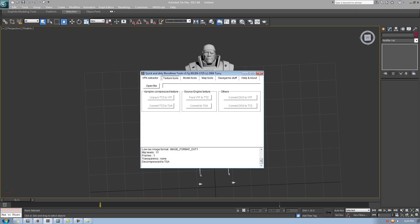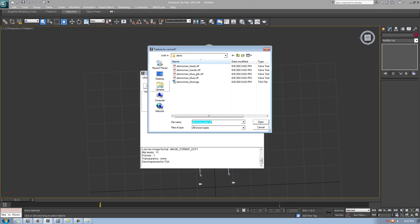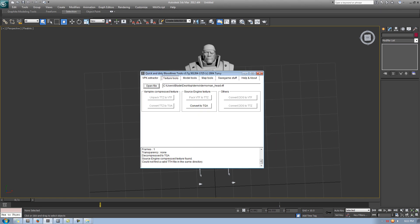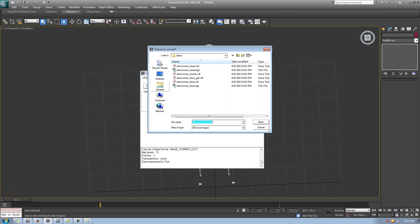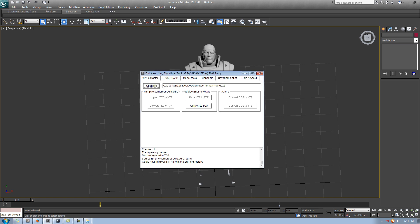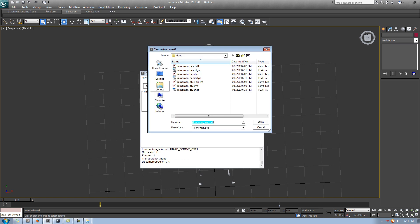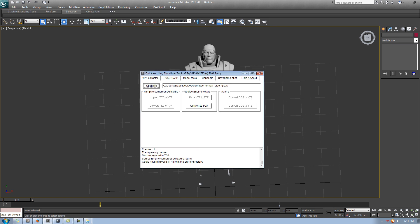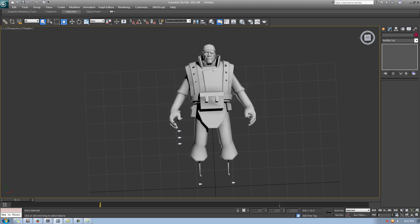And the only crappy part about this tool is it only does one VTF at a time. You can't just select all of them and then do Convert to TGA, and you're done. You have to do one at a time. So let's do the demo man head. Same thing, Convert to TGA. Good. Next up, hands. Demo man hands. Convert. And I think that's it. Well, let's do the blue jib. I don't think we'll need it, but just in case. So Convert, and we're done. So you can minimize or close it, whichever one you want.